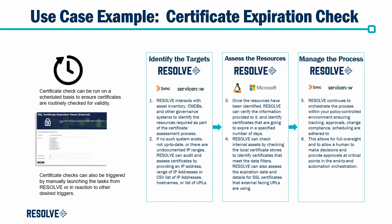This will ensure that tracking, approvals, change compliance, and scheduling are adhered to in the renewal process.